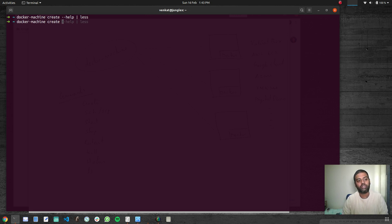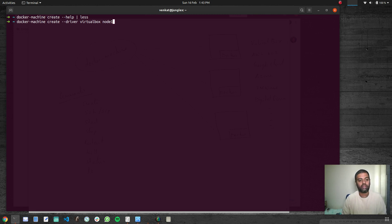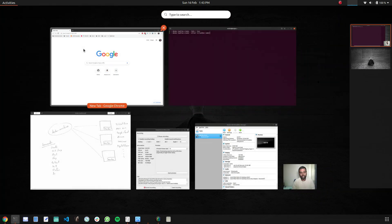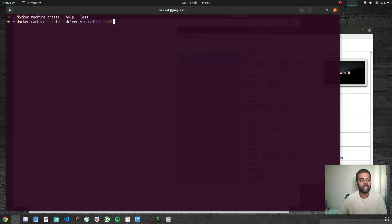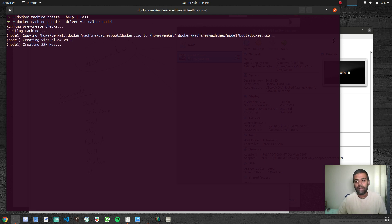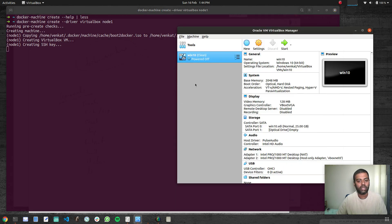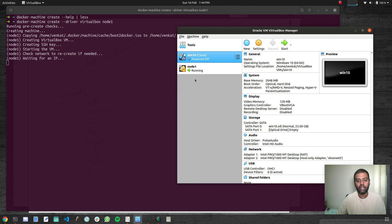Run Docker Machine create --driver virtualbox and give it a name — let's call it node1. In VirtualBox right now, I just have a Windows 10 virtual machine that's powered off. When I run this Docker Machine command, it's going to create a VirtualBox virtual machine. The machine named node1 is appearing and it is running now.